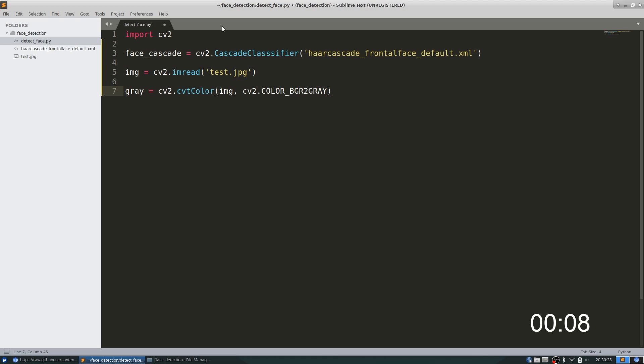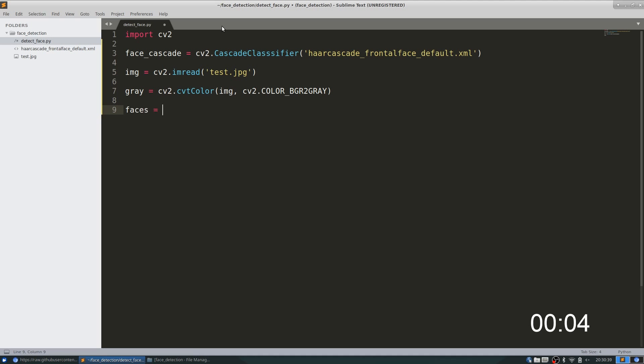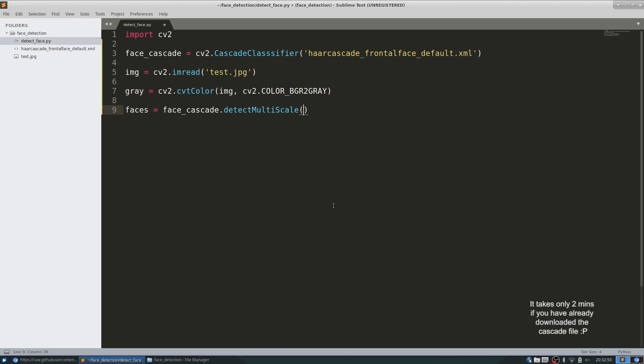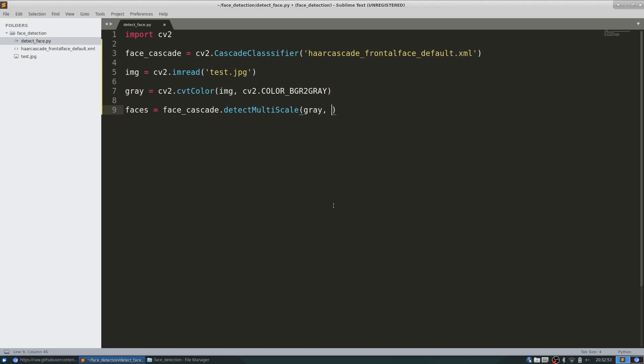Now let's try and detect the faces. This function takes three arguments: one is the image itself, the grayscale image. Next is the scale factor—let's use 1.1—and next is the minimum neighbors, let it be 4. I've left a link in the description where these two parameters are explained in detail. You'll mostly have to play around with these values and see which values work best for you.